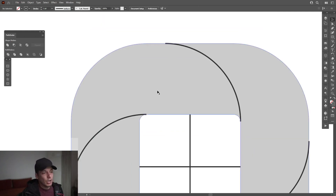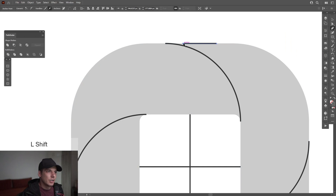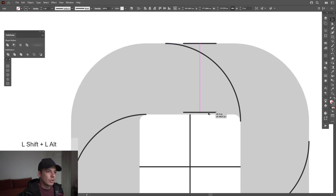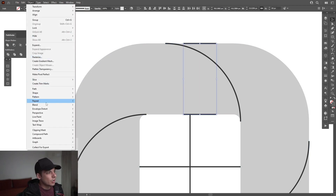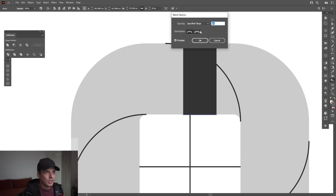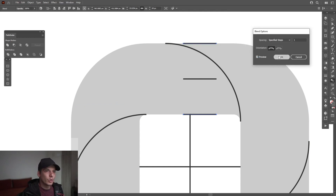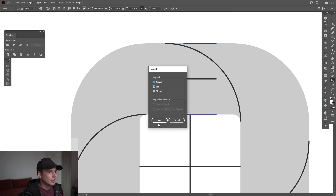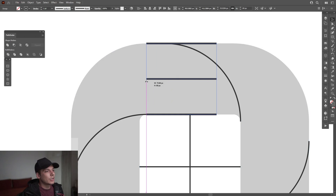Now we need to figure out the middle. Select the Pen tool, create a line here, then press and hold Alt to drag it to the bottom. Press and hold Shift, select both lines, go to Object, Blend, Make. Double-click on the Blend tool, select Specify Steps, and type in 1 — this way it creates a line in between. Click OK, then go to Object, Expand. Now we know this is the middle line.